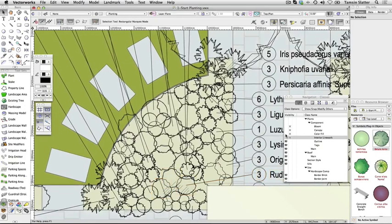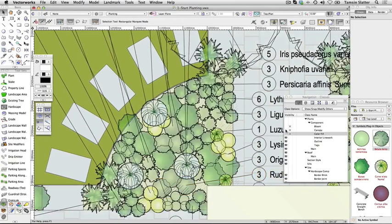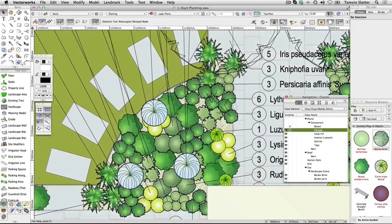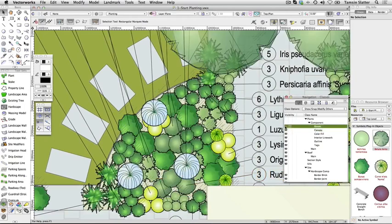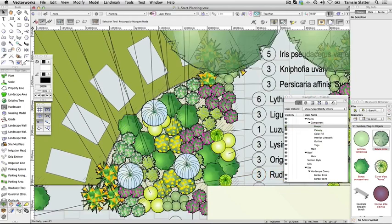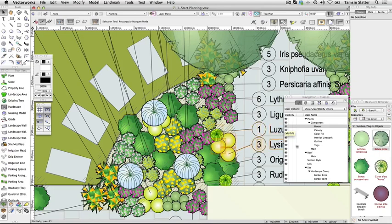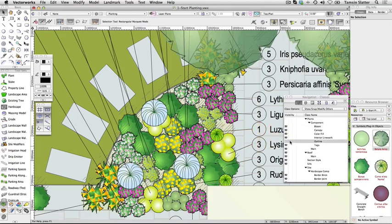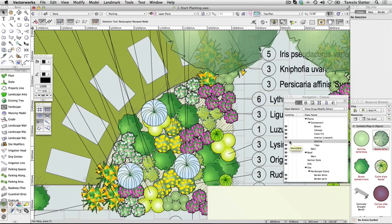Now we'll manage sketchy outlines and shadows. Make the plants component outline class invisible. The individual outlines around the plant symbols within the groups have been hidden. Notice however that the groups of plants have a sketchy outline around them.